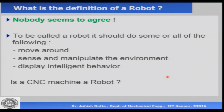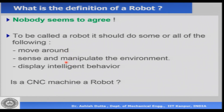We use the word robot quite a few times, but if you were to ask what is a robot or how would you define a robot, the interesting thing is nobody seems to agree. All the companies making devices would like to call their device a robot because it sells better and has more market value. Even people making wheelchairs say theirs is a robot, people making vacuum cleaners say theirs is a robot too. In general, it is understood that to be called a robot, a device should move around, sense and manipulate the environment, and display some kind of intelligent behavior. A mobile robot moves around, a vacuum cleaner moves around by itself, so we can call it a robot.